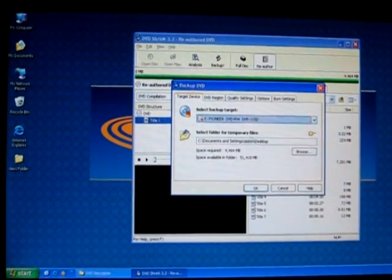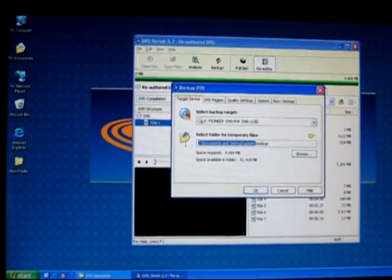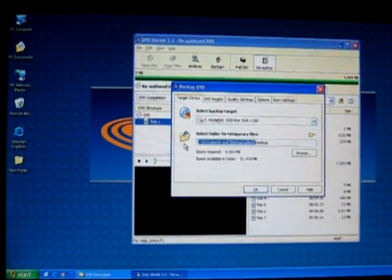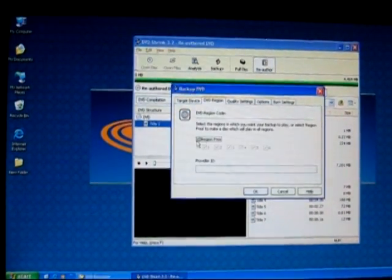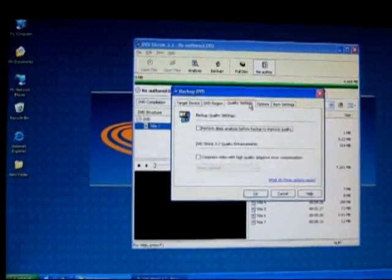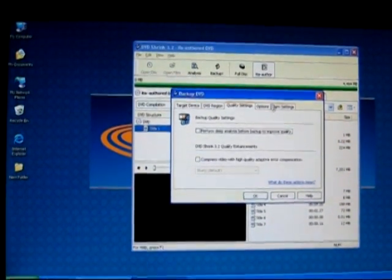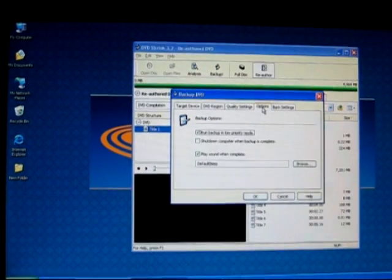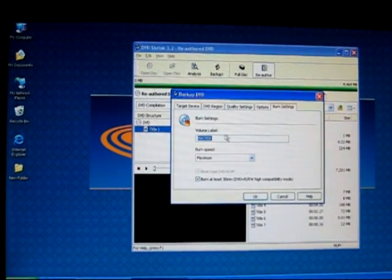Select that and then this would be the temporary file that your files will be saved in. Go to DVD region, make sure it's region free. Go to quality settings, leave those options in default.